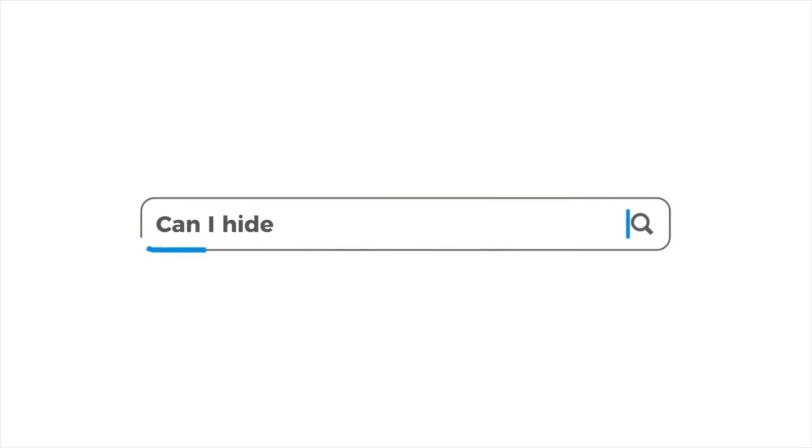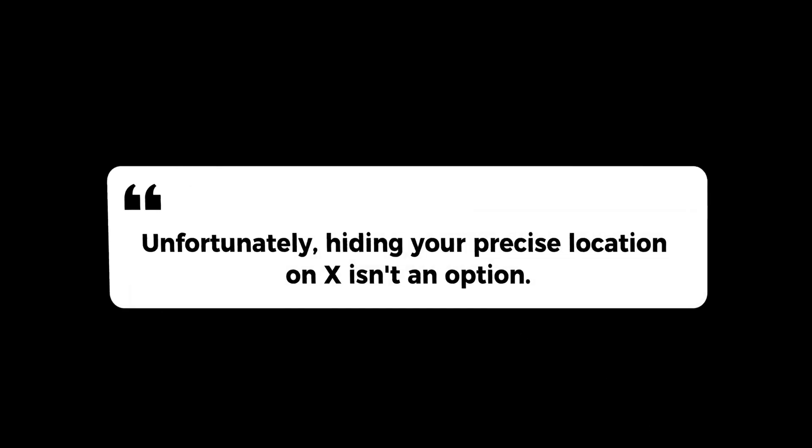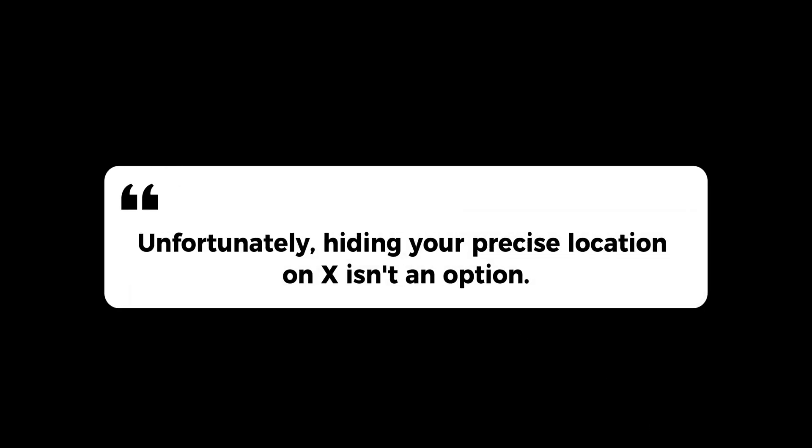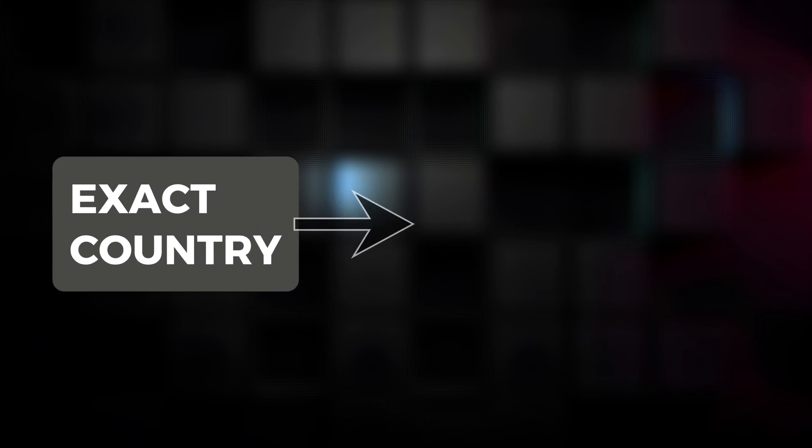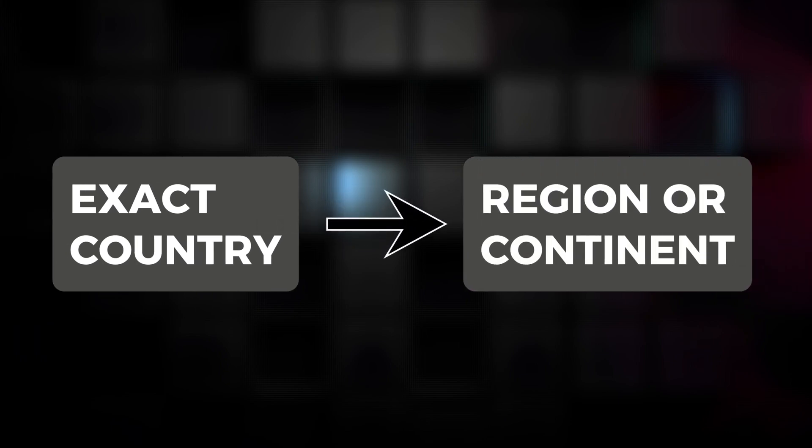Many people ask the same question on X: can I hide the location information? Unfortunately, hiding your precise location on X isn't an option. However, you can modify the display to show a broader region or continent instead of your exact country.